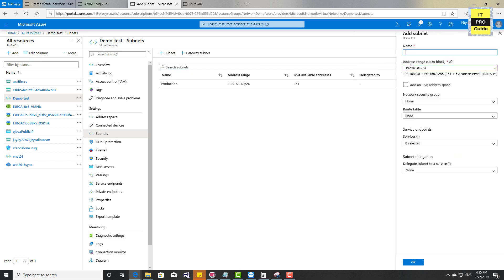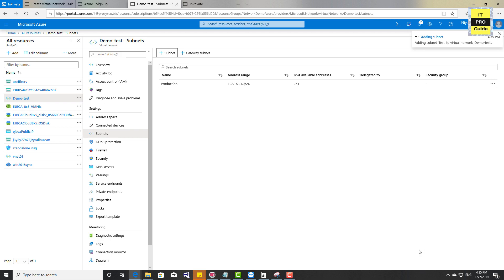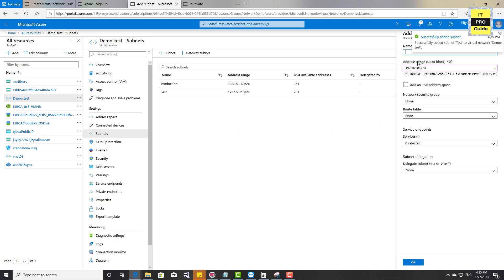Now let's go to Subnets and create more subnets. For example, I'll create a subnet named 'test network 2'. Note that there are five Azure reserved addresses in each subnet, so the first address available for your virtual machines or resources in a /24 subnet would be 192.168.2.4. Click OK, and a new subnet is added. You can continue creating additional subnets in the same way.